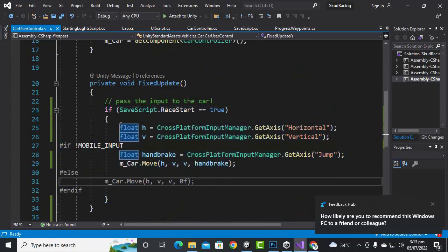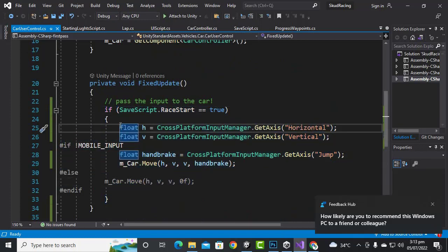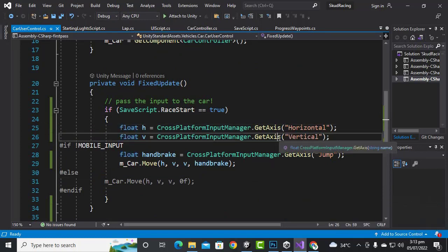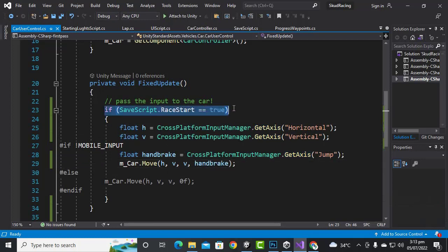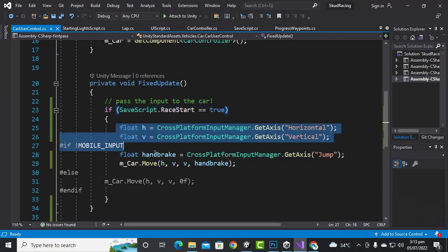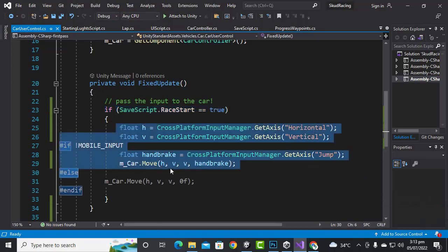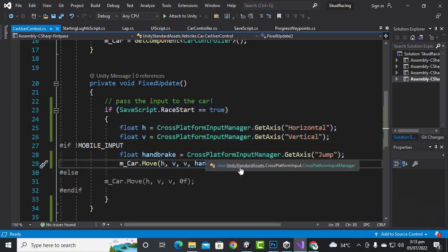This code is already added for the GetAxis horizontal and vertical, etc. You can use this code — just add the if statement before this code, and that's it.